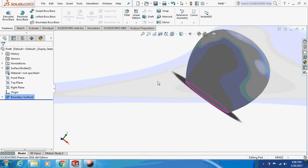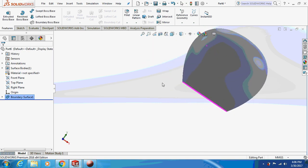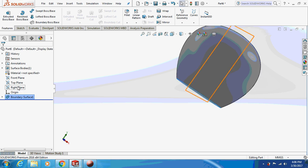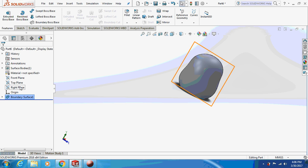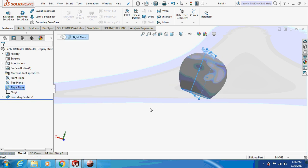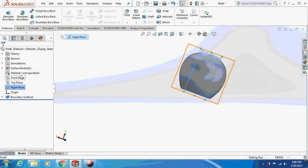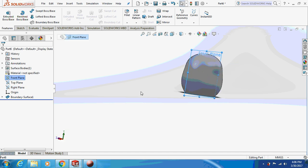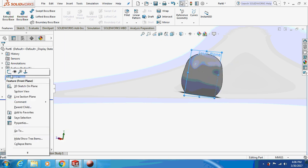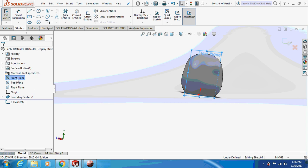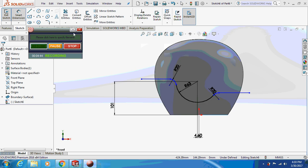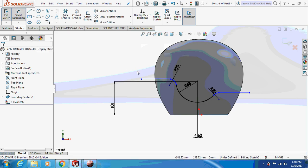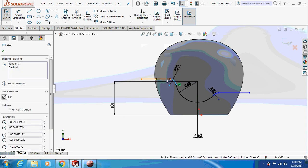This is how it's going to look like after the boundary surface. Now sketch on the front plane. This is the sketch we are supposed to draw on the front plane — this is the basic sketch. You can pause the video, take the dimension, and draw it.